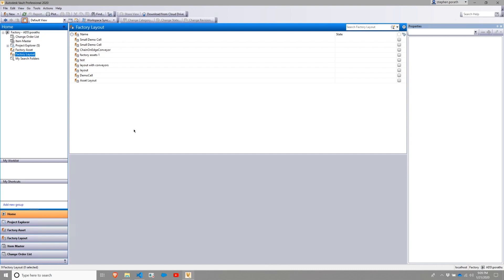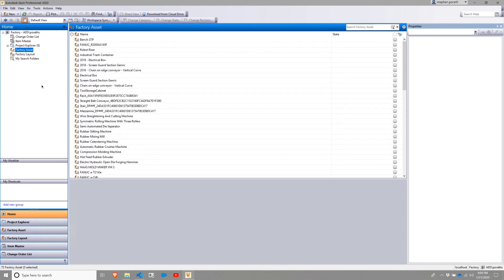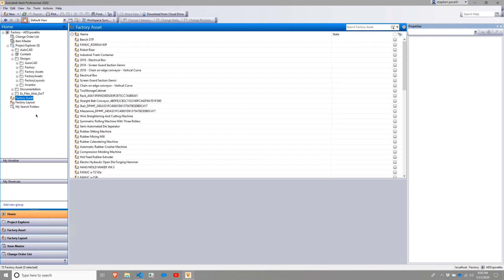These two act very similarly to an Inventor Content Center file or location. They are essentially libraries that contain layouts within the factory-layout section and assets within the factory-asset section. These are ultimately tied to some physical folders.